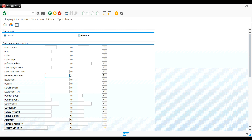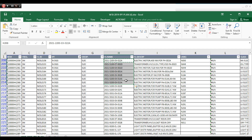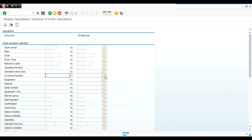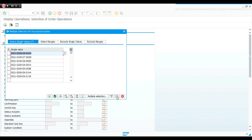If I want to see the history for a group of function locations — not just one — I can copy a group of function locations, open IW49 again, and go to the multiple selection option for the function location field. I prefer to use the 'upload from clipboard' tool — or press Shift+F12 — to paste them all at once. I found seven selected single values.